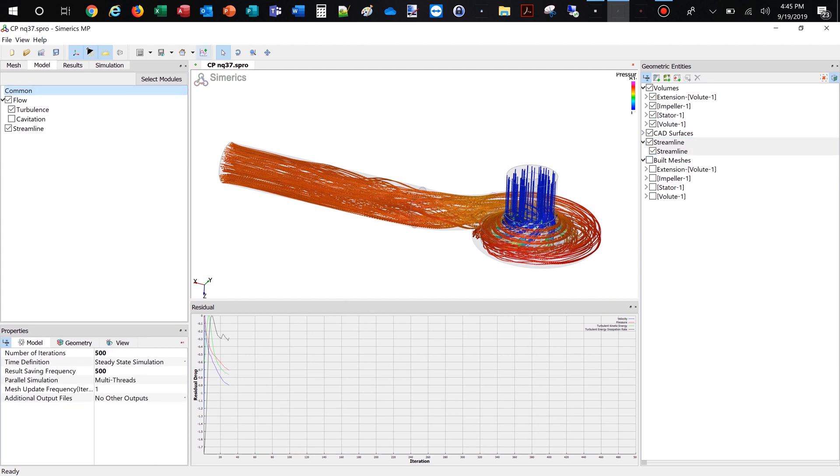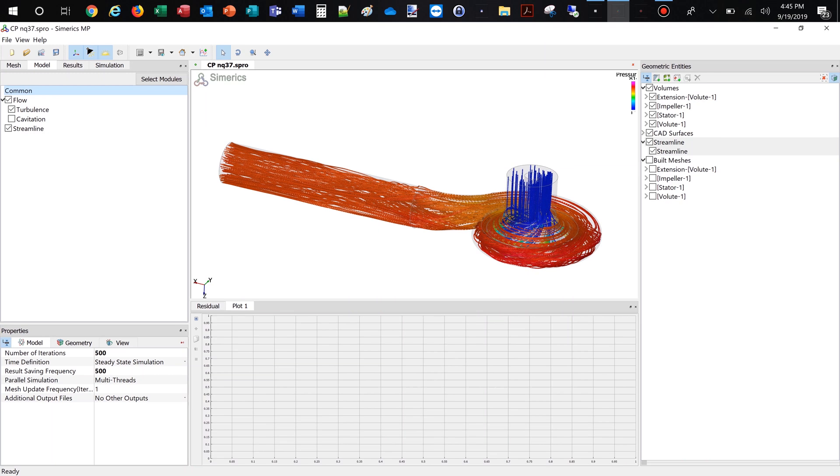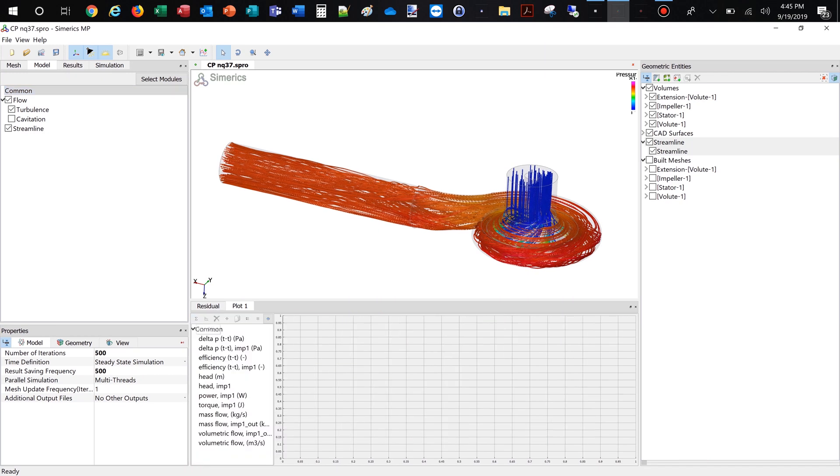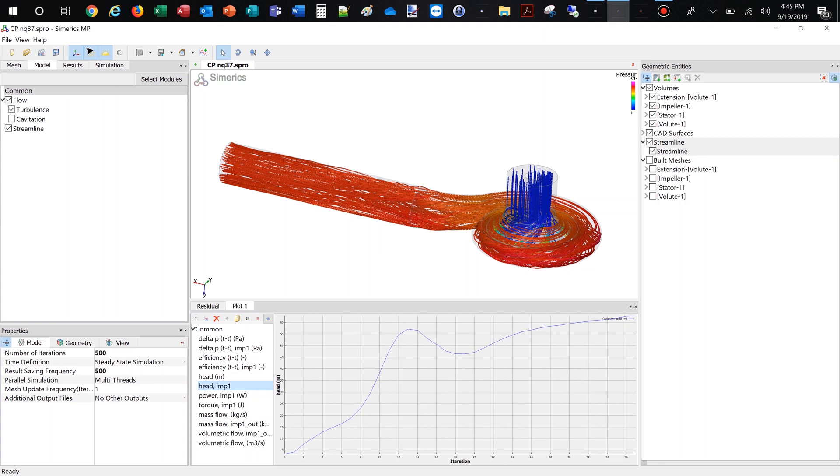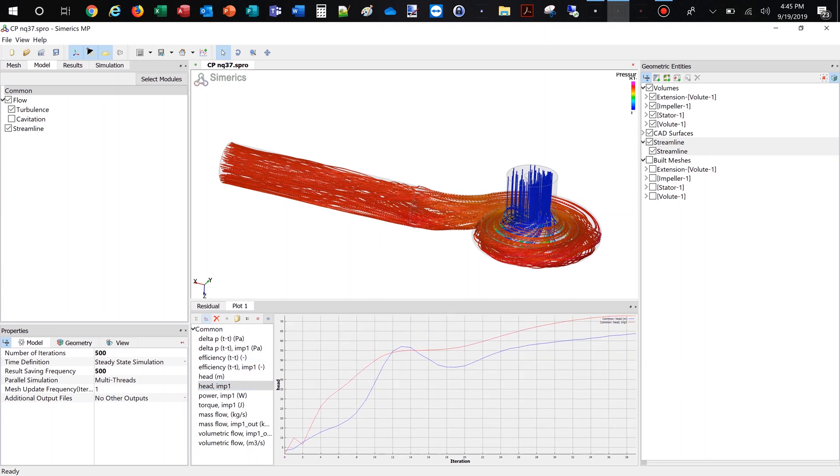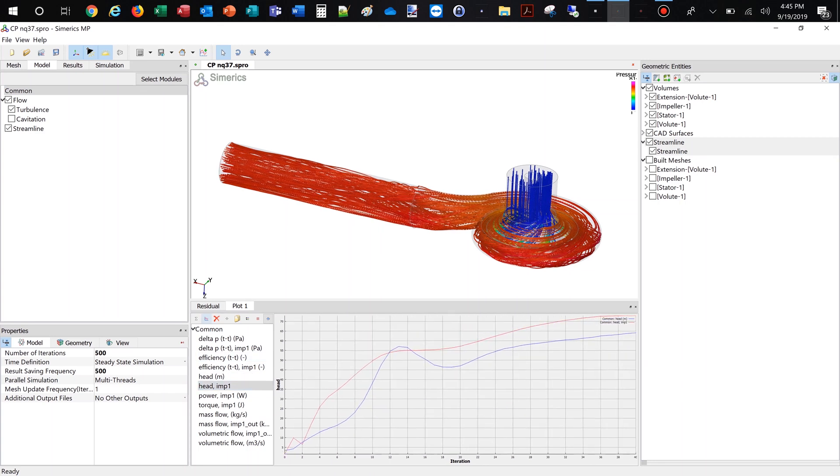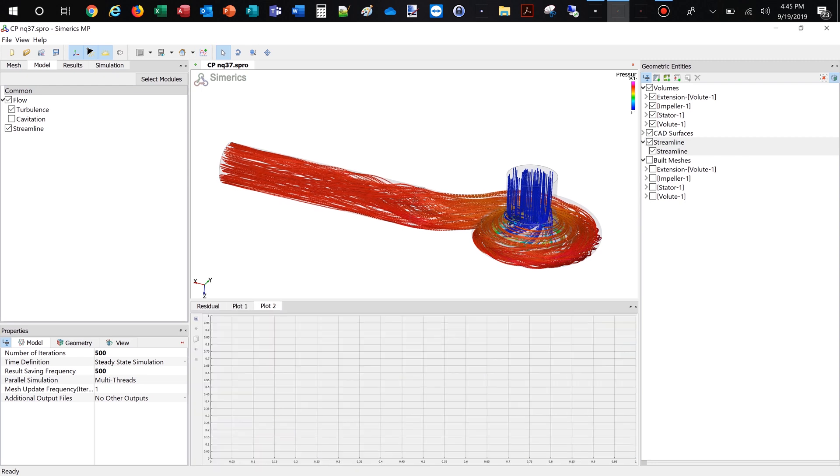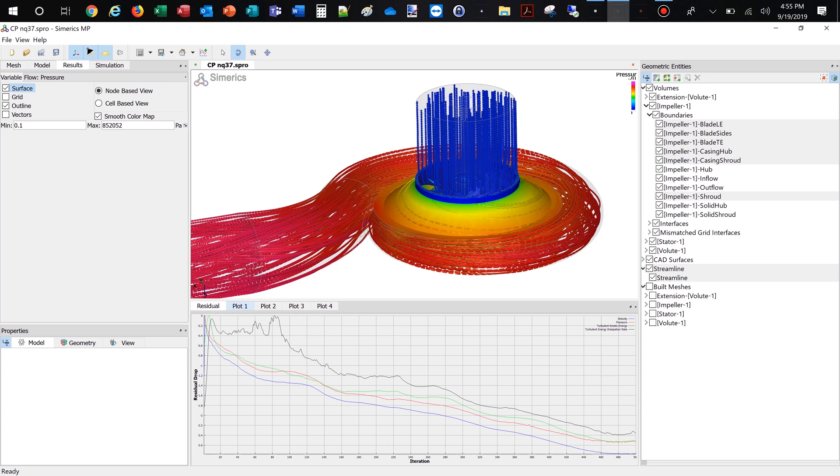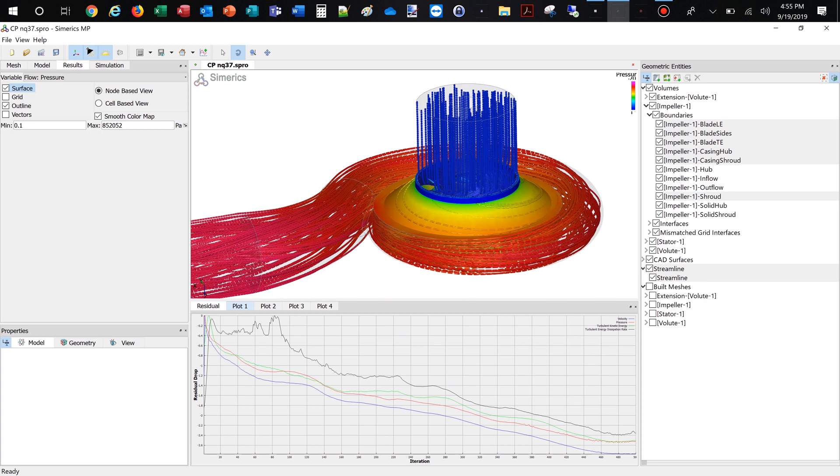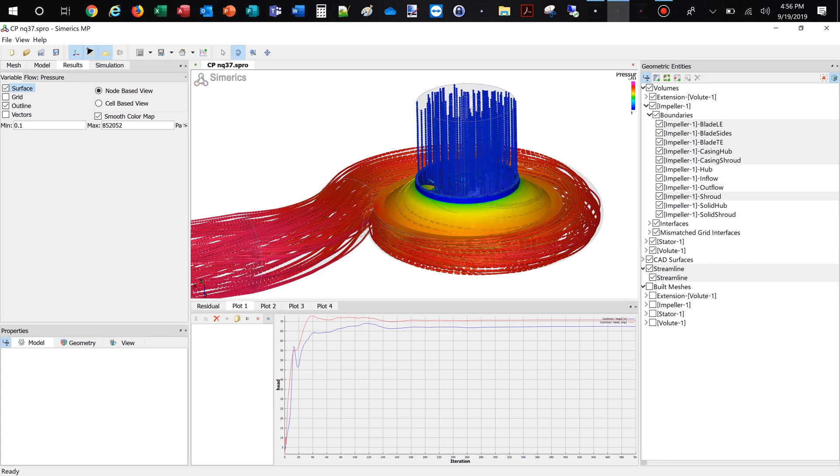This steady-state simulation would take about 15 minutes on a laptop with an Intel i7 processor. A fully transient simulation simulating four revolutions will take about one hour. For models with larger mesh sizes, there are options for distributed parallel computing available to fulfill higher computational requirements. We see here a converged solution for the steady-state simulation.